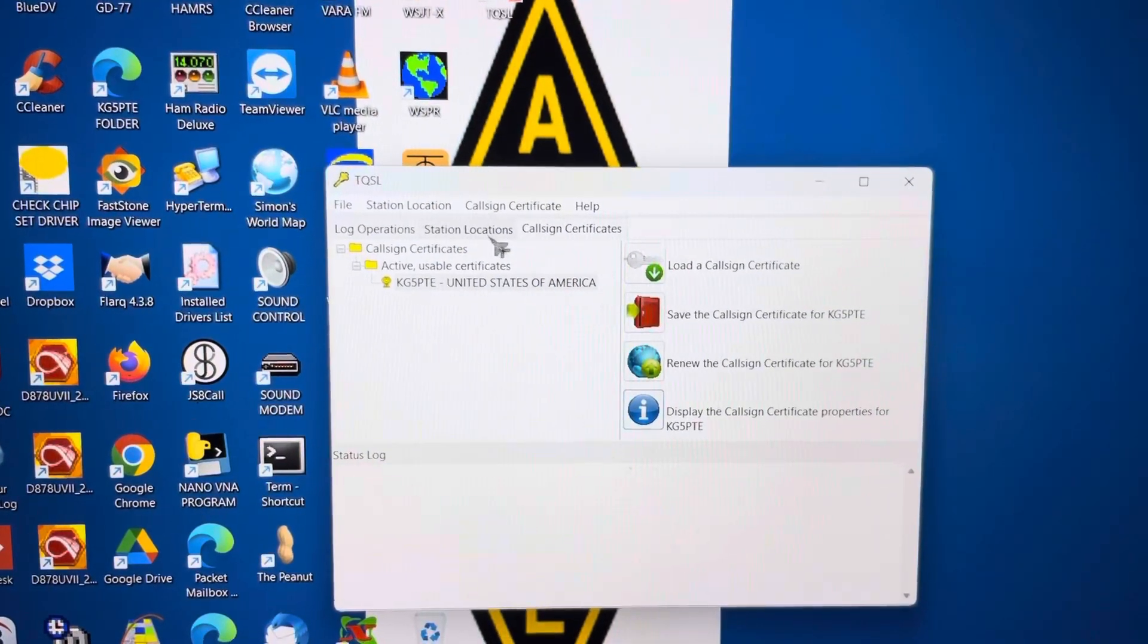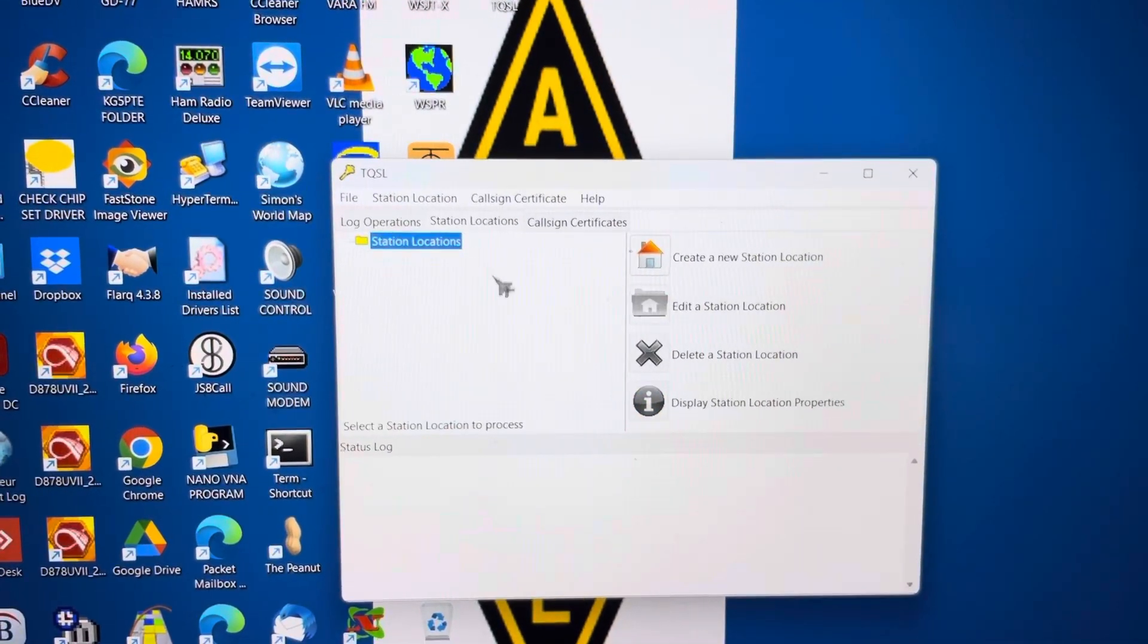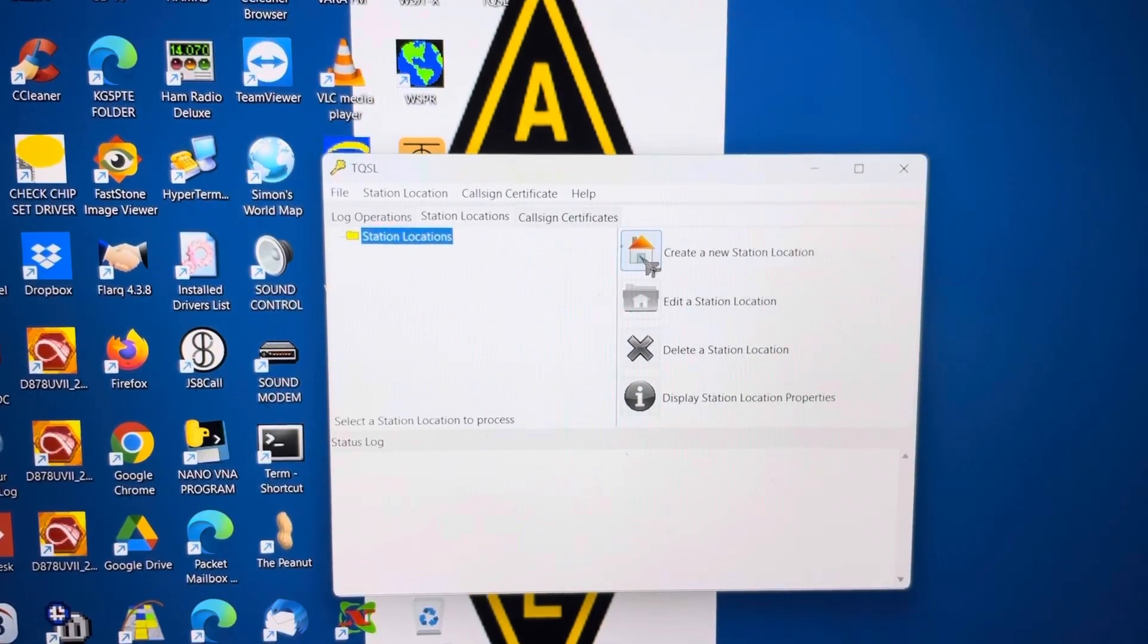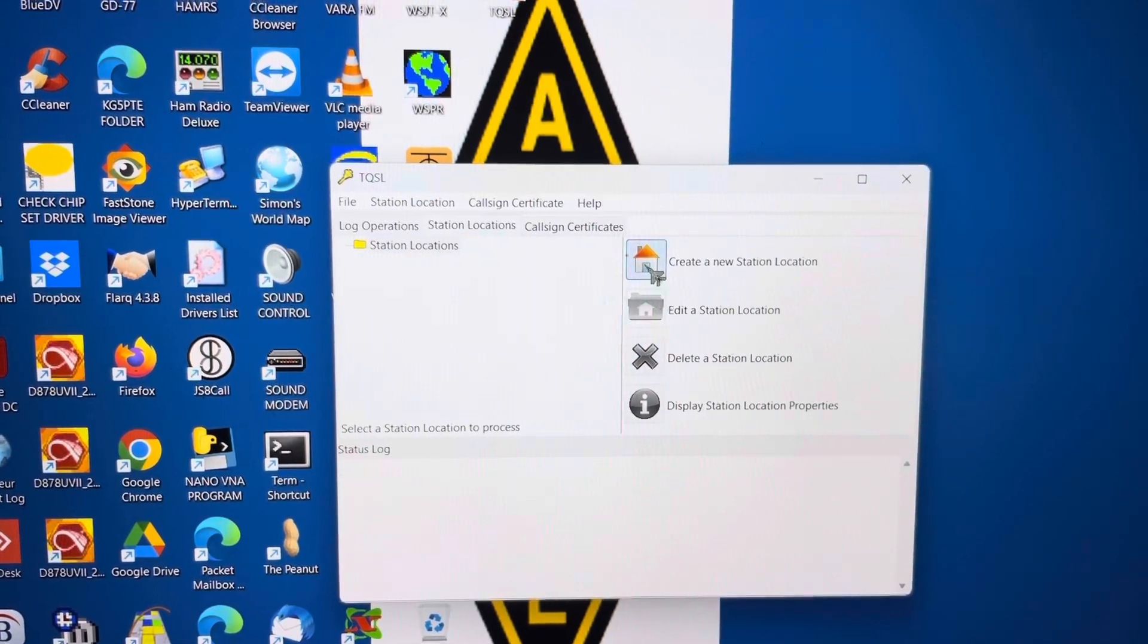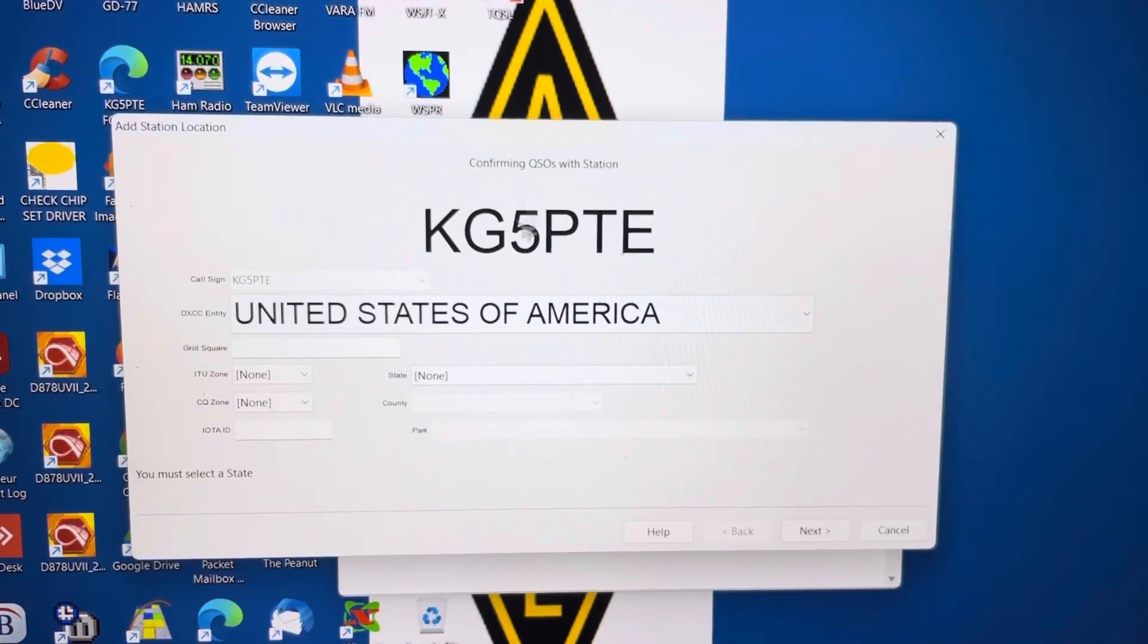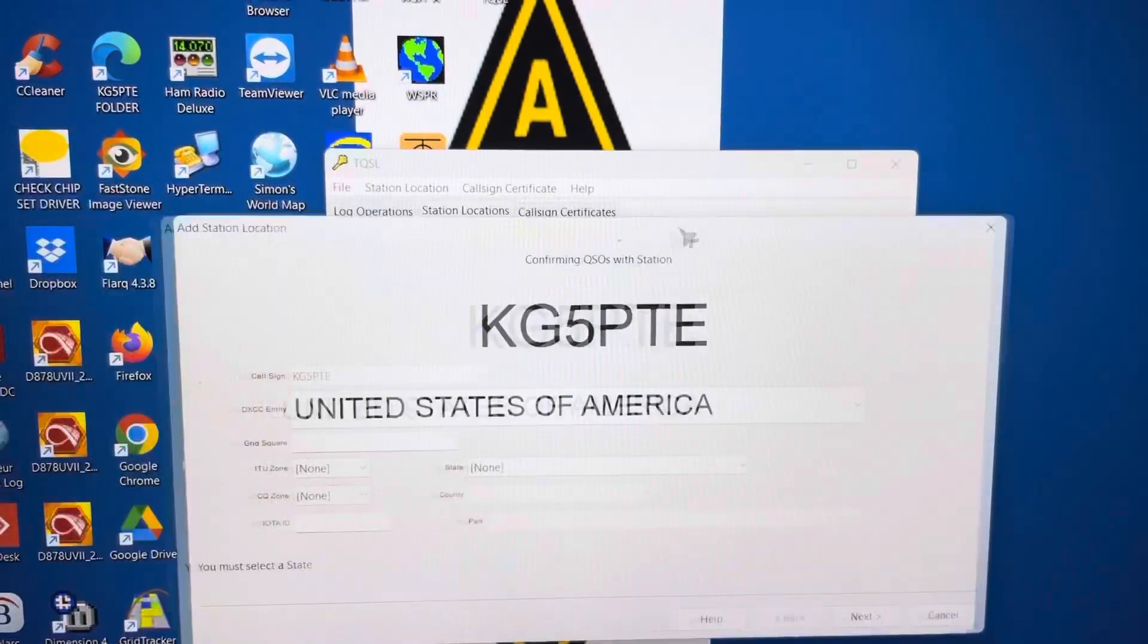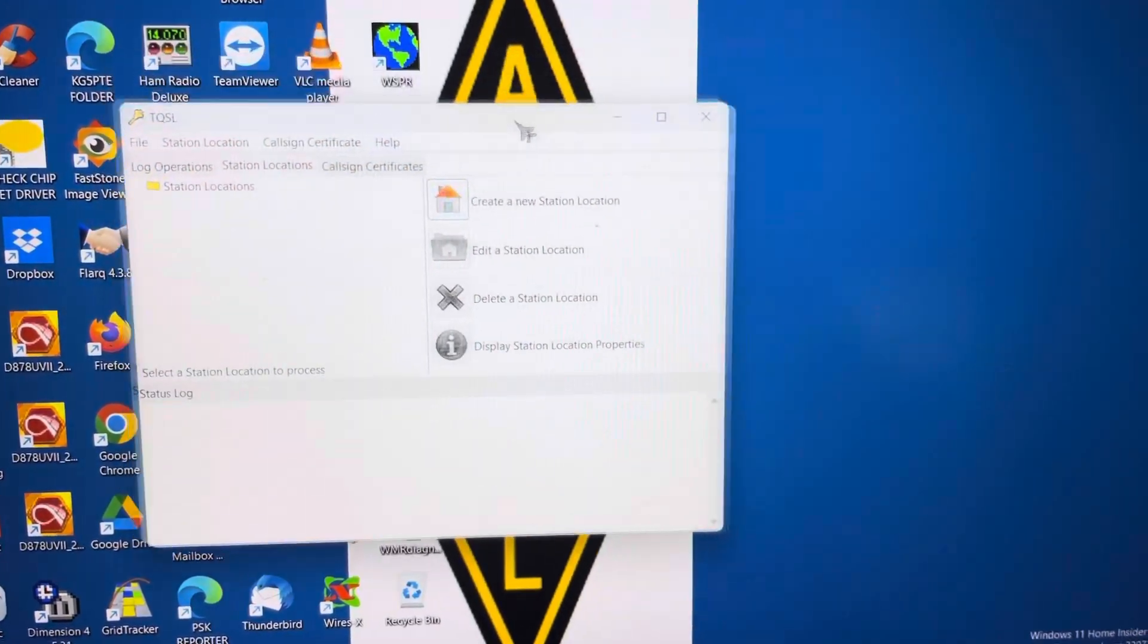So we've installed TSQL. Now we'll go to Station Licenses. We'll create a new license, new station license. And we come up with this little box right here. And so far, we're not having any problems. We'll close it back out. Show the program's still running.